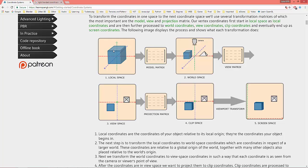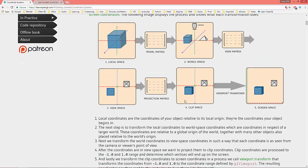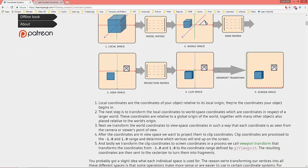Let's put this model into world space. Over at learnopengl.com you can see all the spaces: every object starts at local space, and with the model matrix you put the model from local to world space. From world space, with the view matrix, you put the whole world into view space. Lastly, with the projection matrix you put the whole scene into clip space, also called normalized device coordinates, which range from -1 to 1 on both X and Y axes.